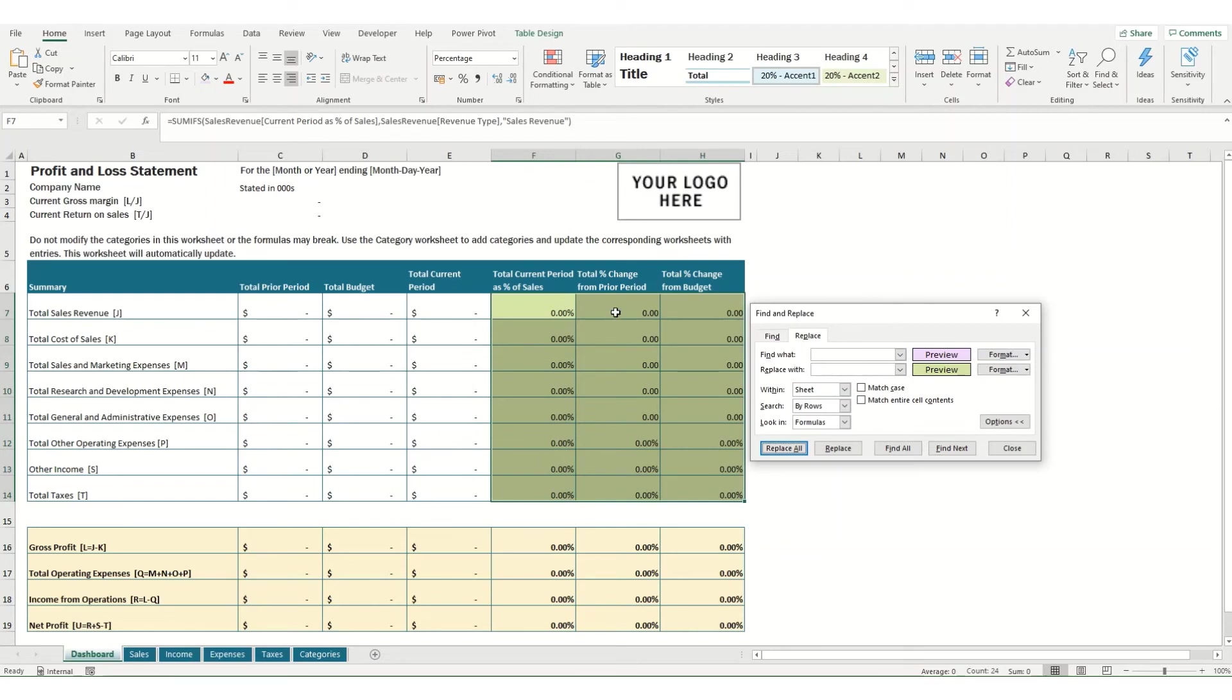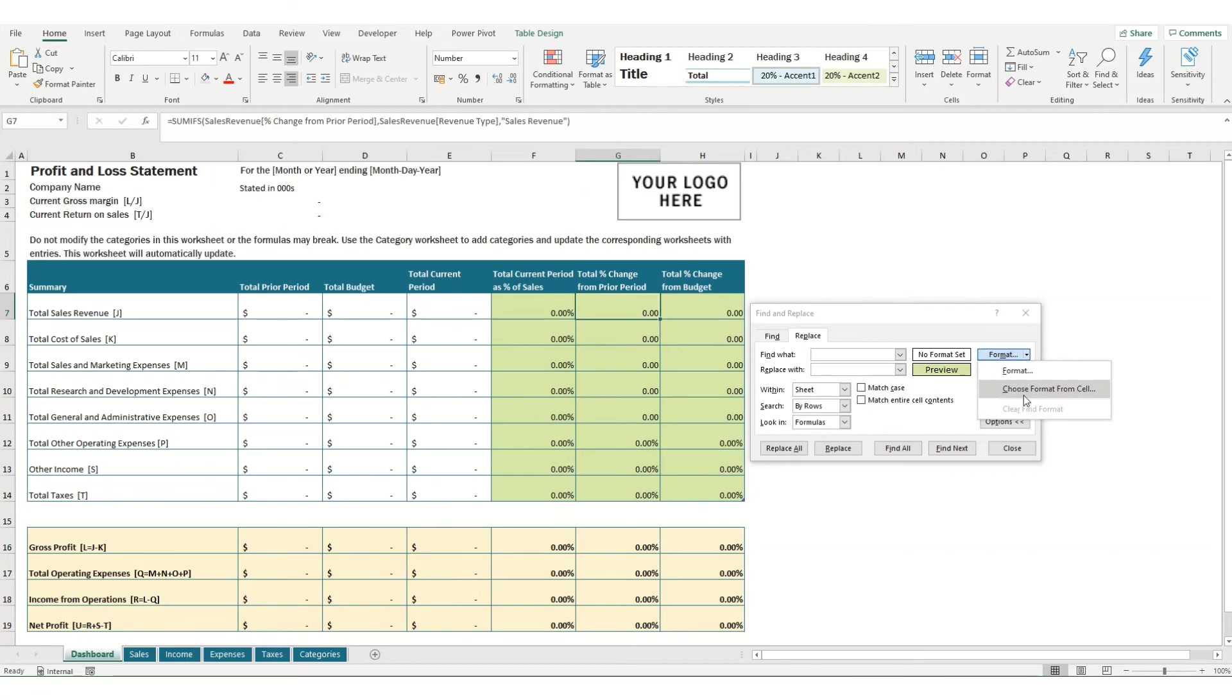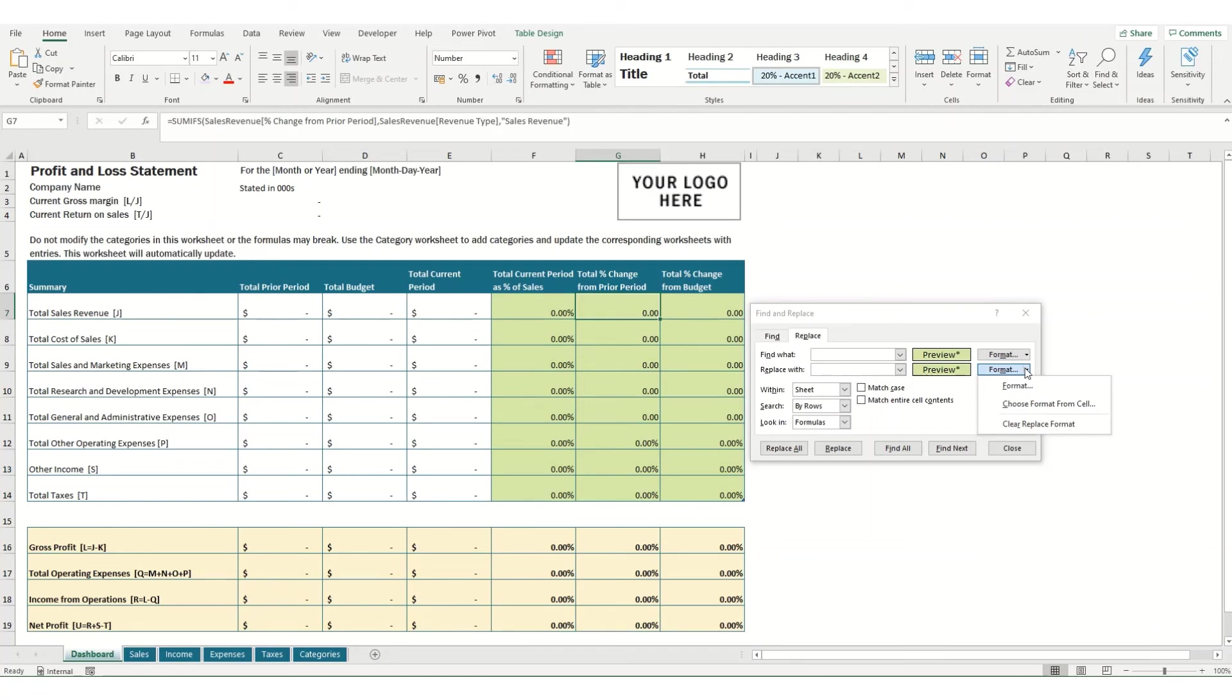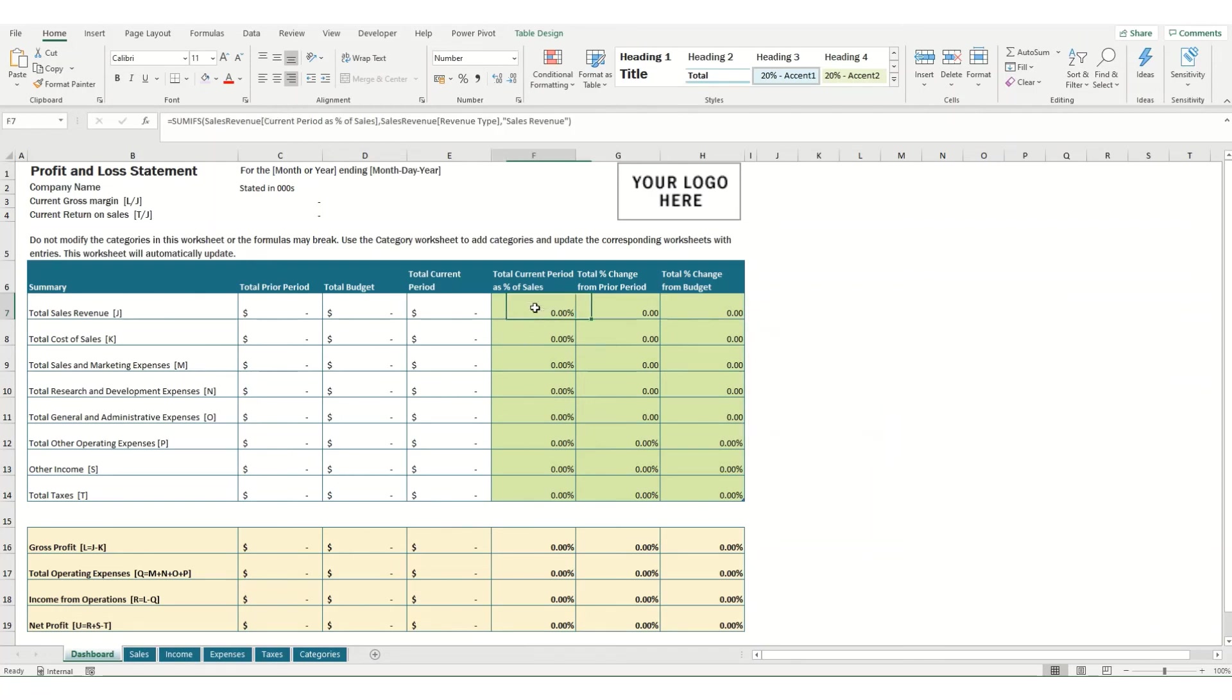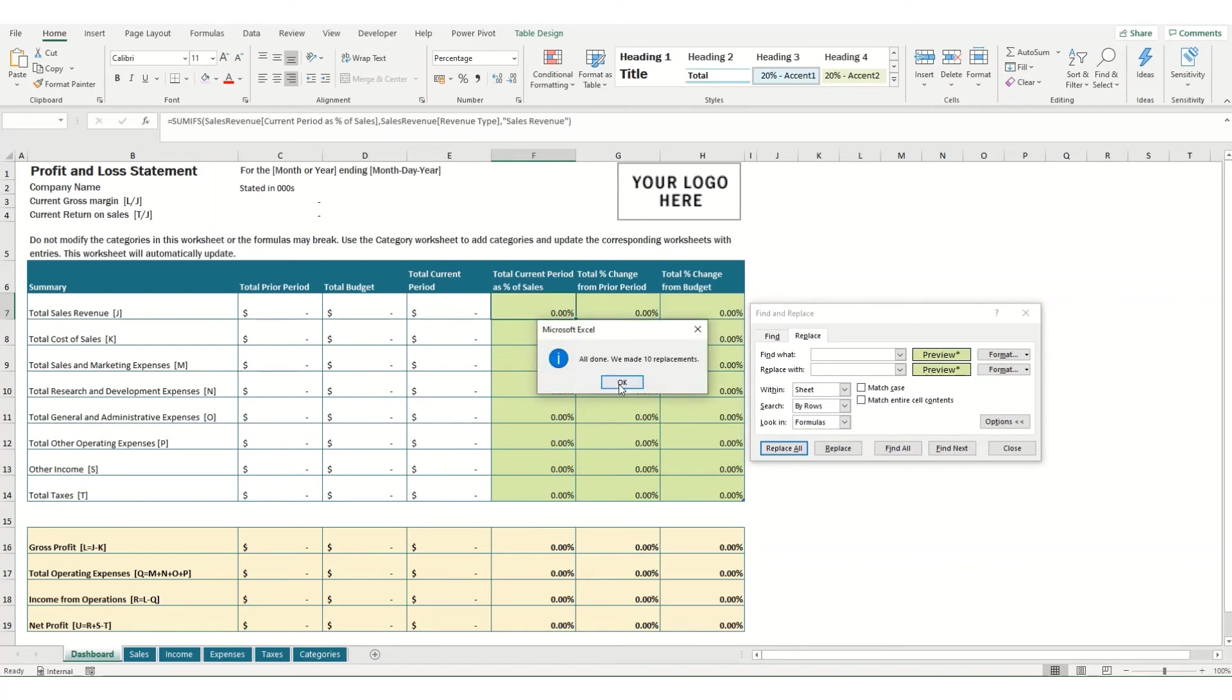Another option you can use here, for example in this instance I've converted some of these to numbers. We can come back in, clear the Find Format. We want to choose the format from the cell, so we select those that are in a number format. And how we want to format them is we choose the format from these cells, so they're all the same and they're back up percentages. If we click Replace All, it's now replaced all those values as percentages rather than numbers.